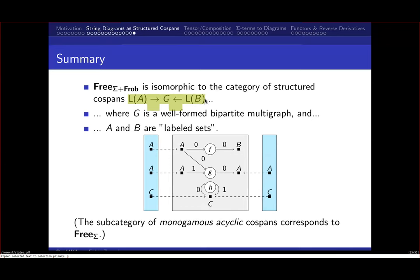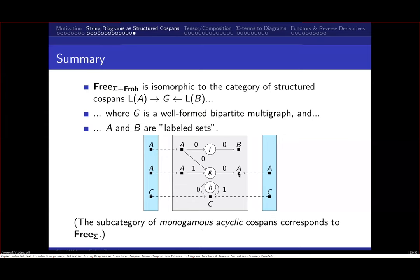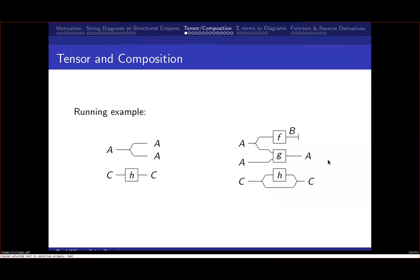The main result is that these structured cospans—with a well-formed bipartite multigraph at center and feet from the wires category of labeled sets—are isomorphic to the symmetric monoidal category freely generated by sigma plus Frob, including the Frobenius equations. Restricting to monogamous acyclic cospans recovers free(sigma), consistent with what the hypergraph representation achieves.